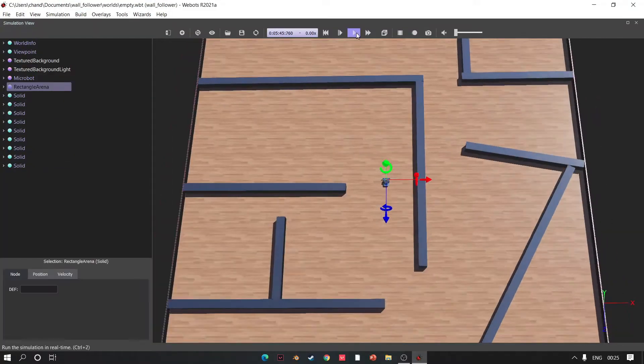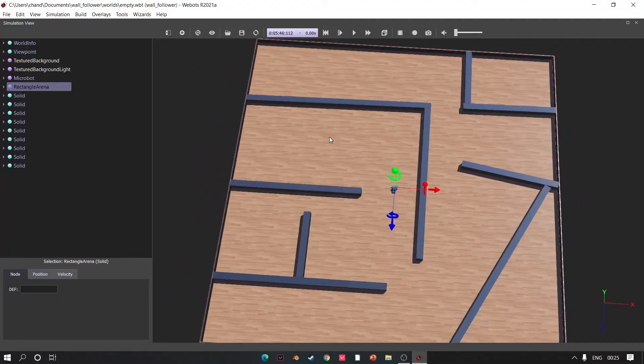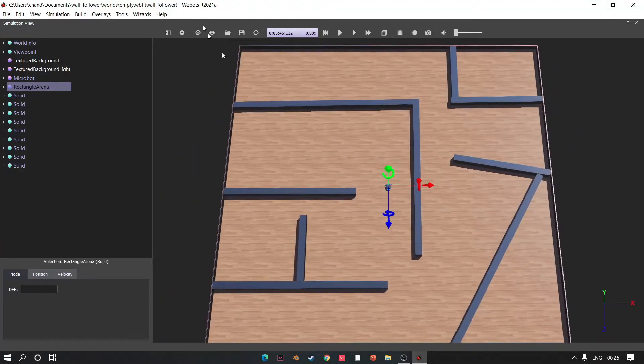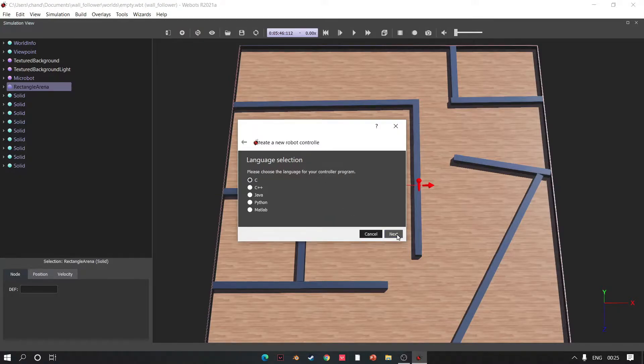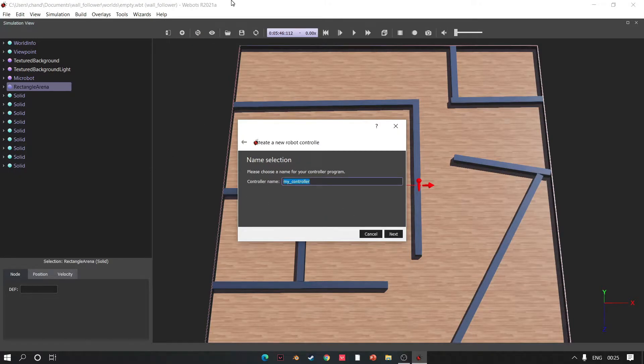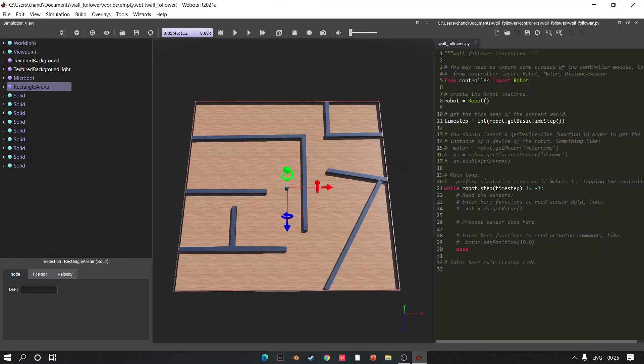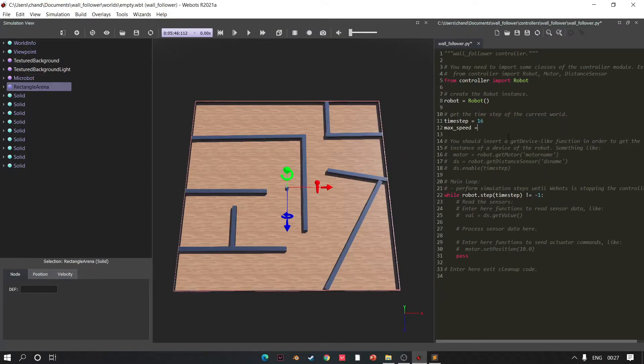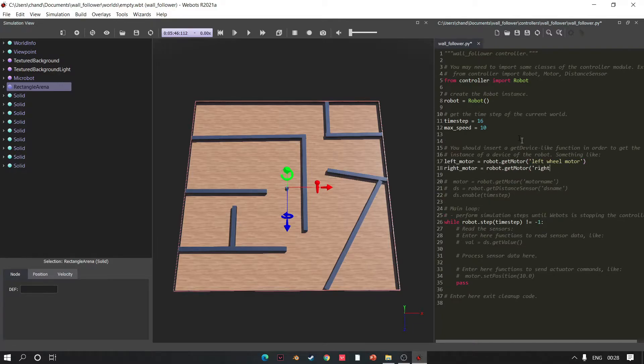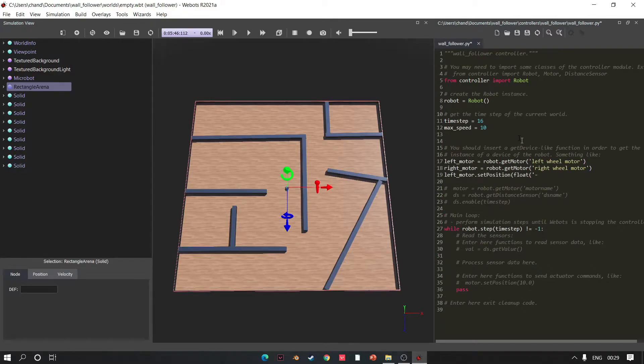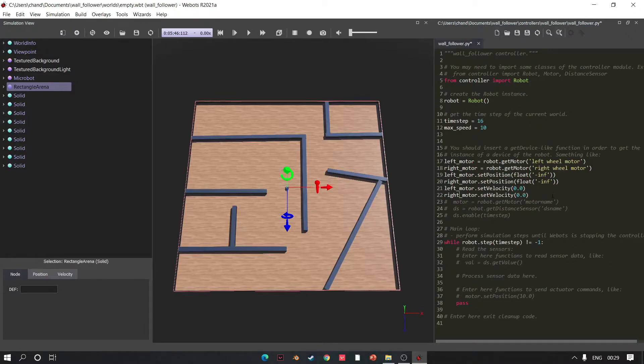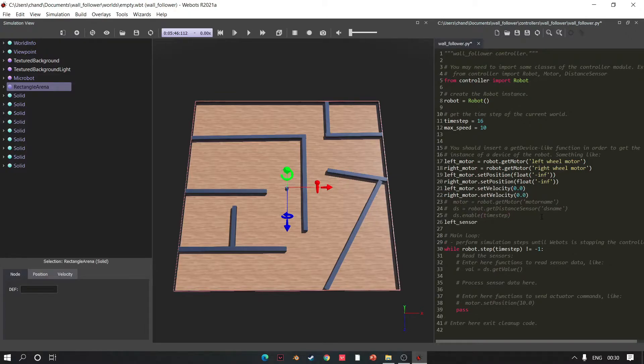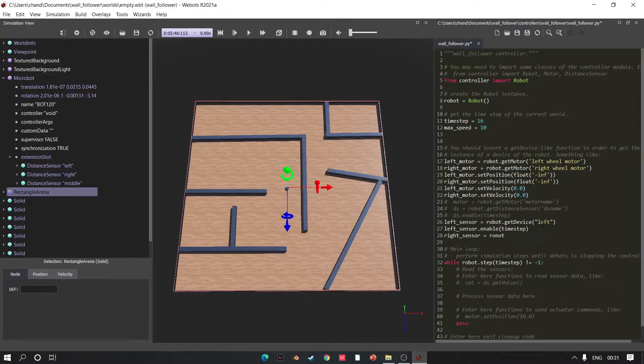Isn't it looking great? I made a beautiful arena. Now go to Wizards, add a robot controller, click Next, choose Python, click Next, change the name, click Next and Finish. Time to write the code. Choose time step, set max speed, initiate motors, set position to infinity, set velocity to zero. Now time to enable sensor, so enable all three sensors, left, right, and middle.